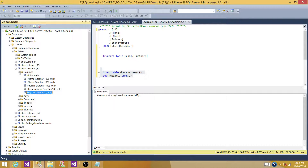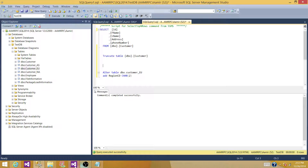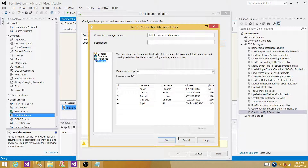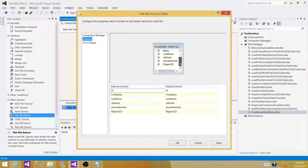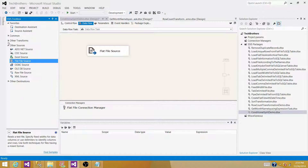Back in our SSIS package, continuing with the Flat File Source — the output column width for region code is 50, so I'll change it to 2. I'm fine with the string data type. Preview the data and it looks correct. I'll check 'Retain null values from the source as null values in the data flow' in case there are blank values I want converted to nulls. Looking at the columns and external column output names — everything looks good. Click OK.